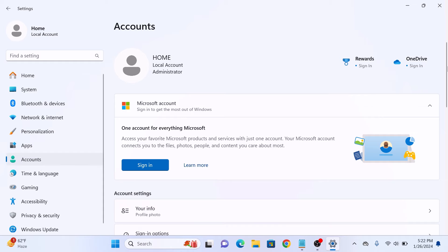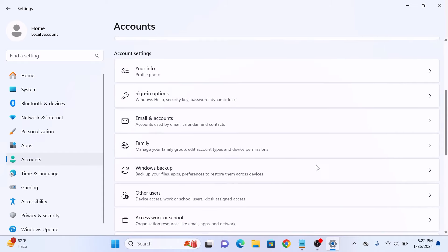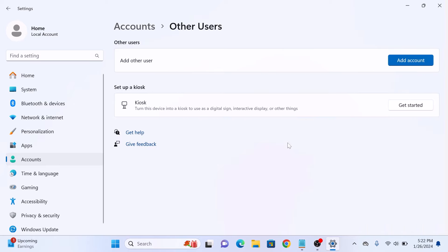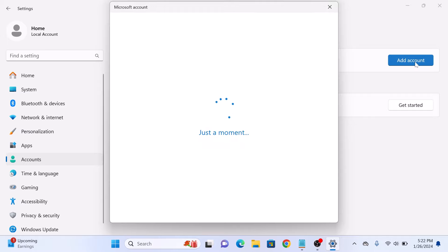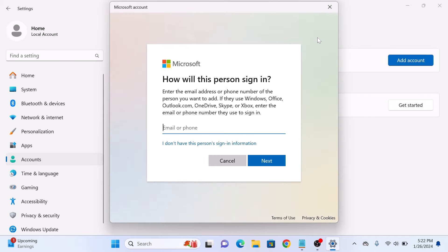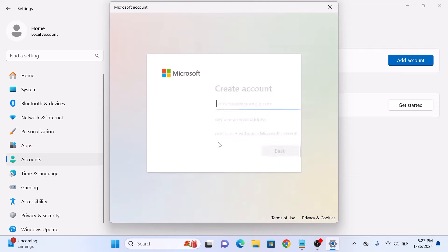Now scroll down and click on other users. Now click on the add account button. Here, click on 'I don't have this person's sign-in information'. Now click on 'add a user without a Microsoft account'.